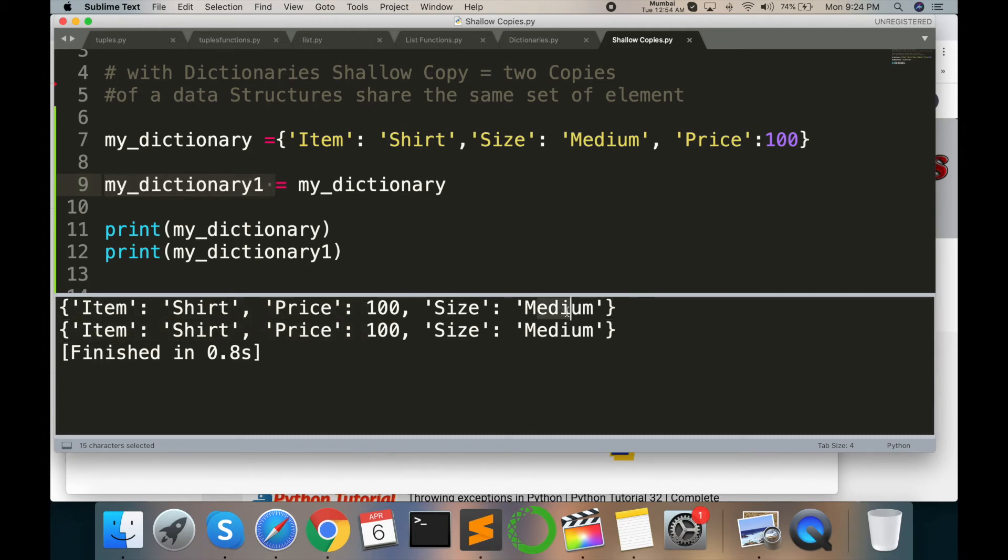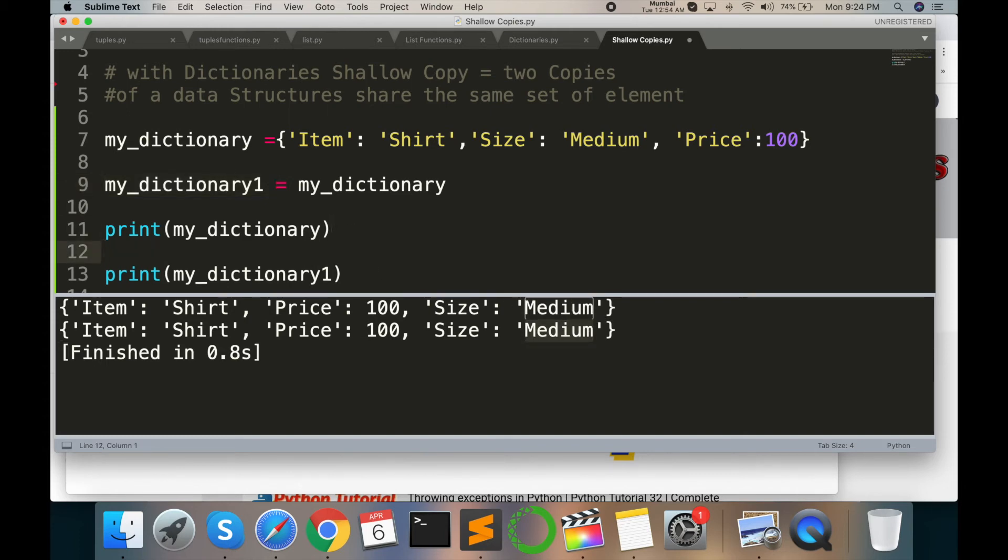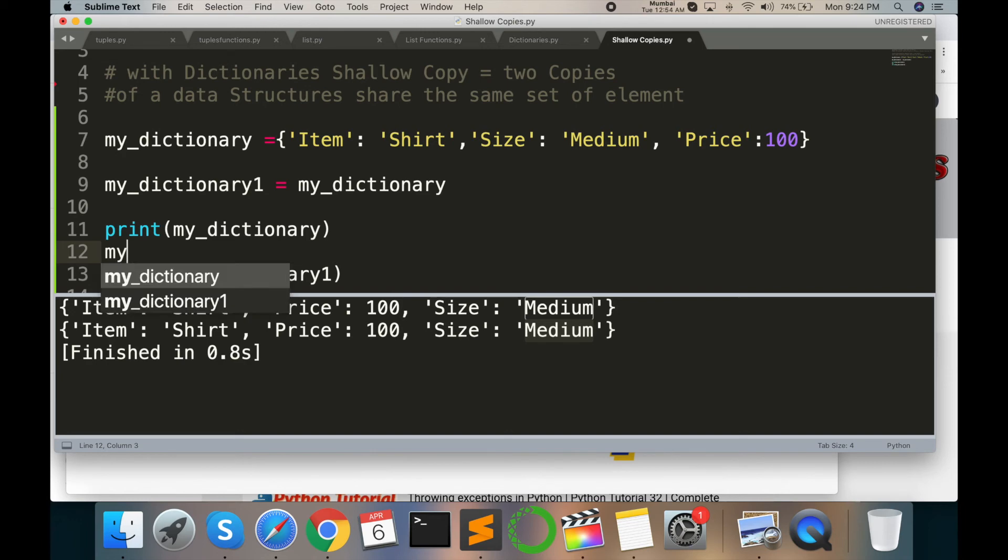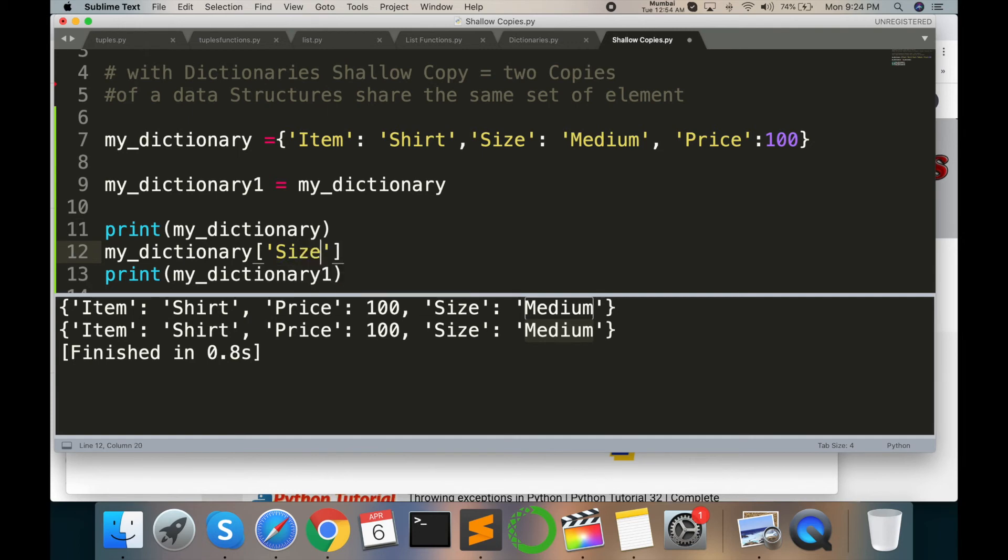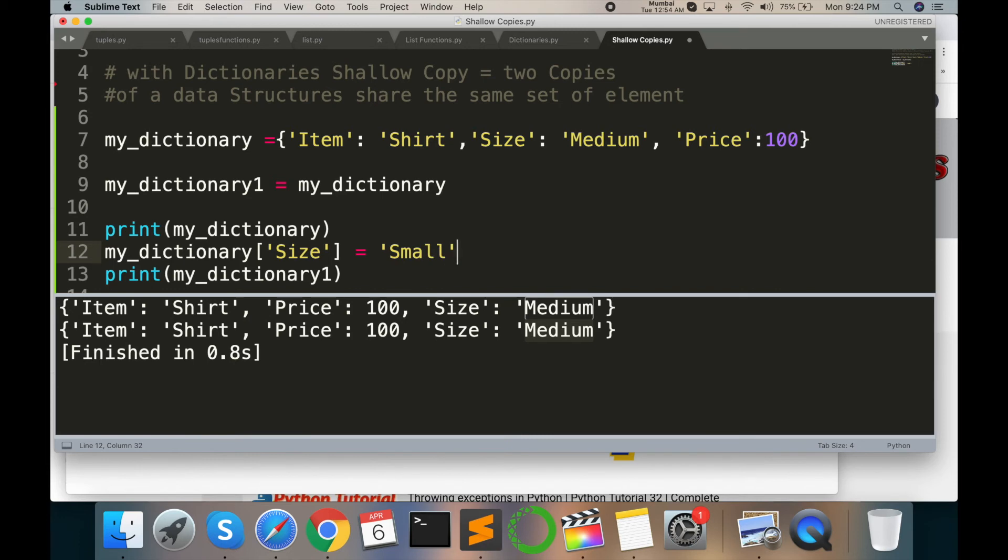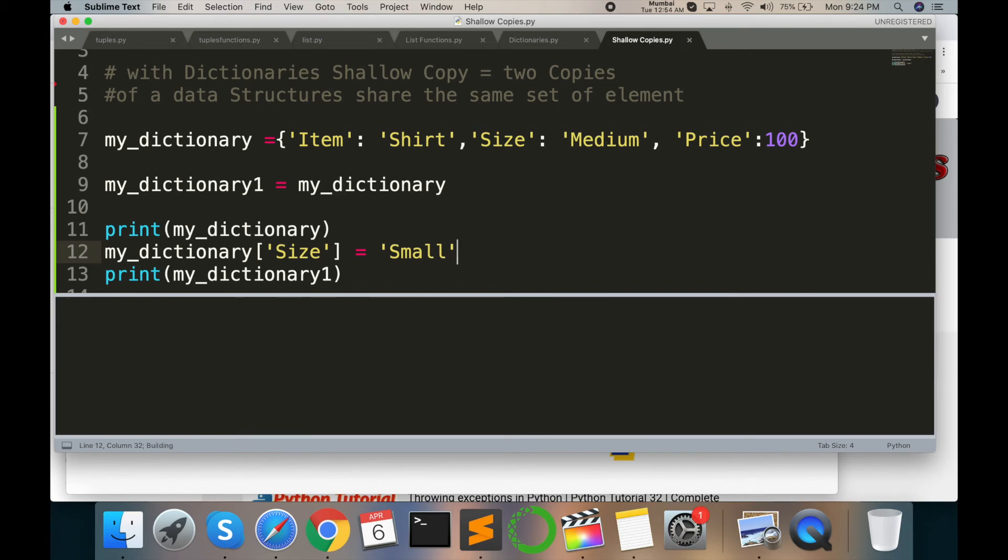square bracket single quote - I am changing size equals to single quote 'Small'. And then run command. So look at this - one product size is changed. Whatever you want to change, suppose thousands of products are there